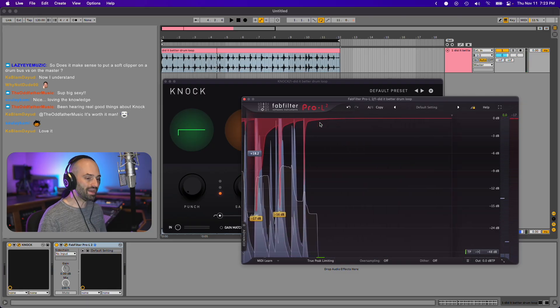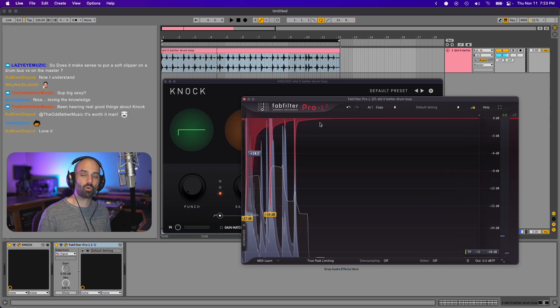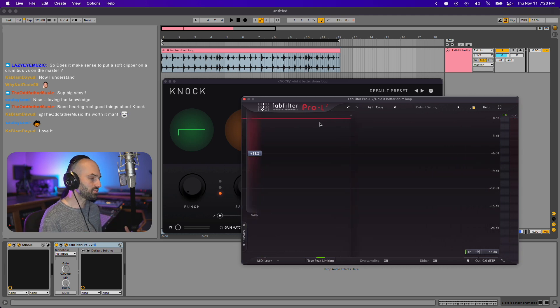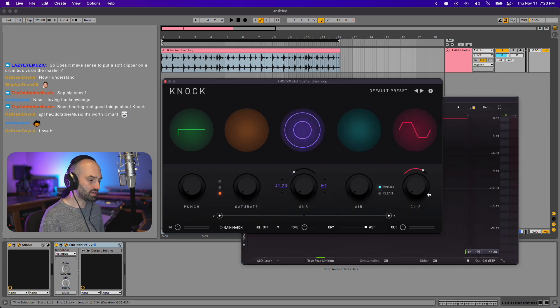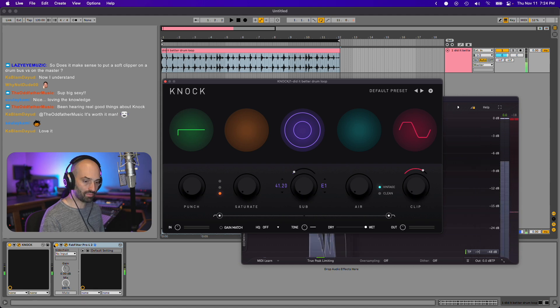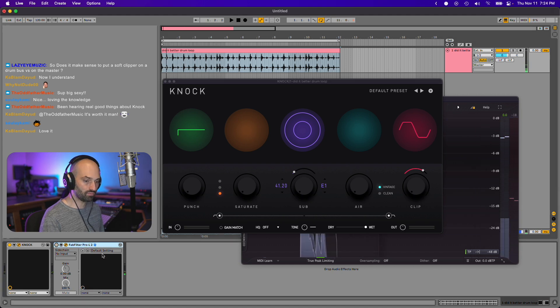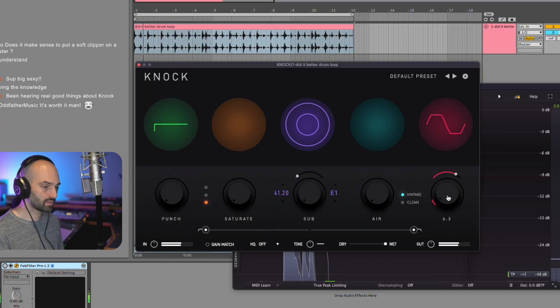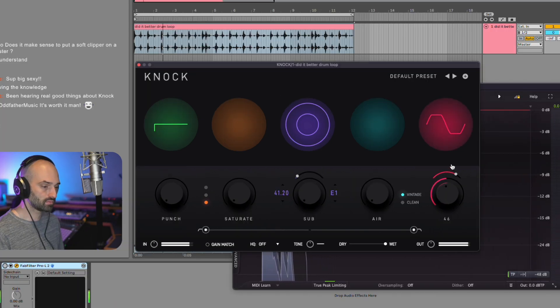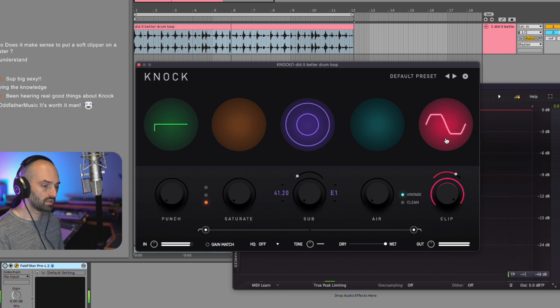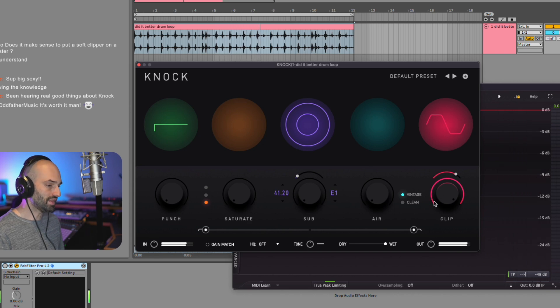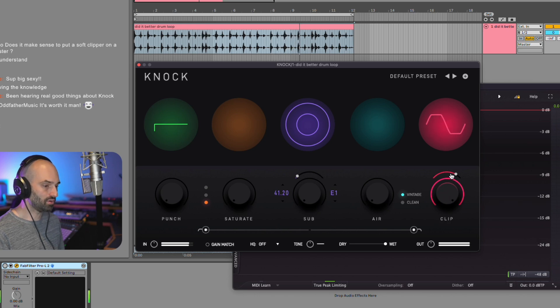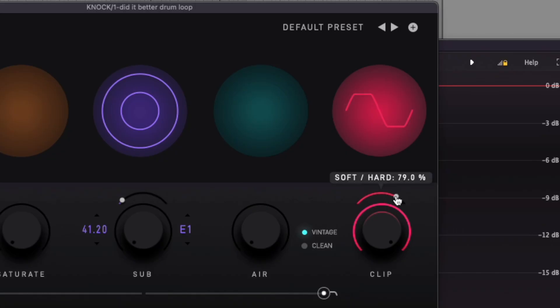It's not necessarily getting more punchy, but it sounds transparent and clean. Then when I take Knock and if I just use the clipper, watch what happens here. As I turn this up, I'm going to turn off Pro L2.